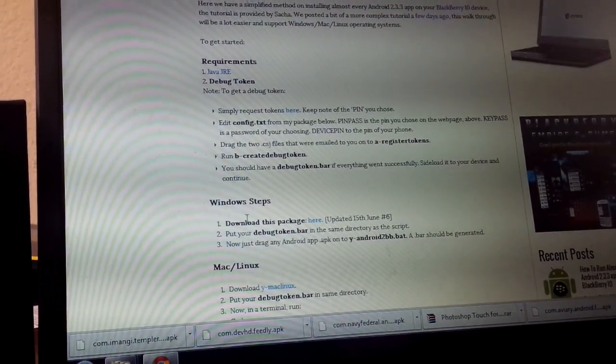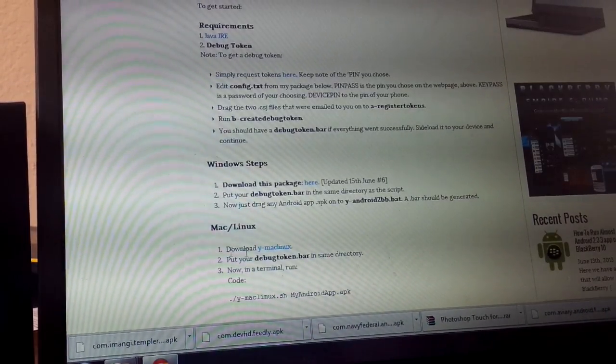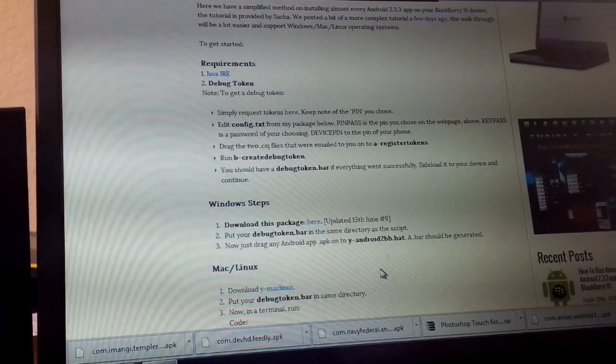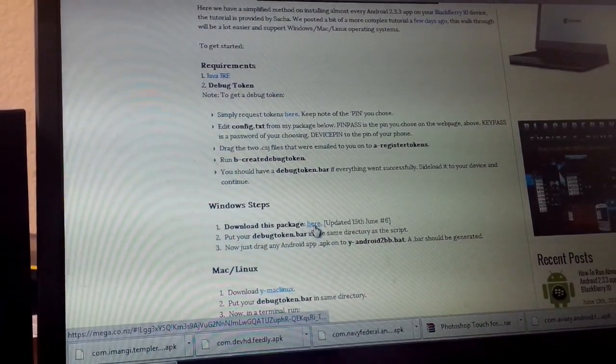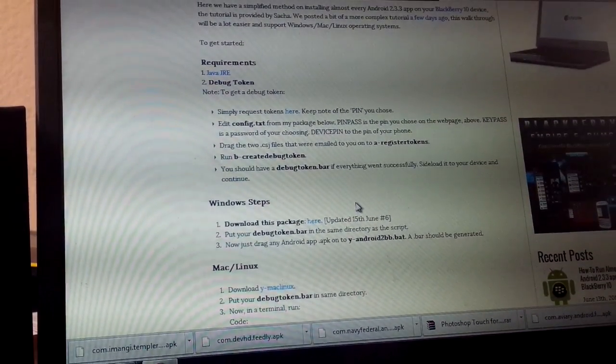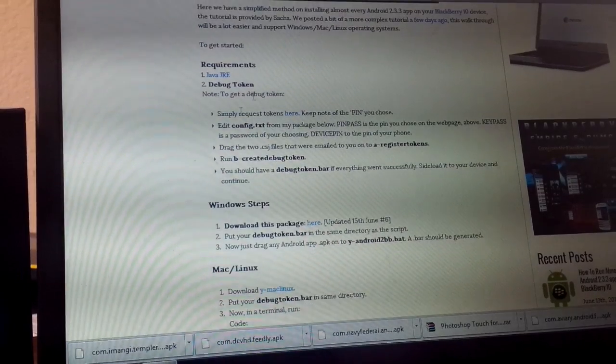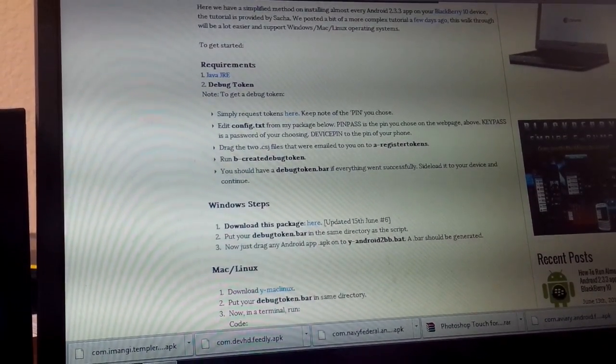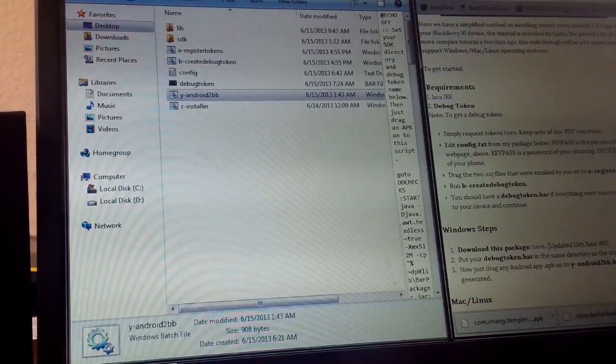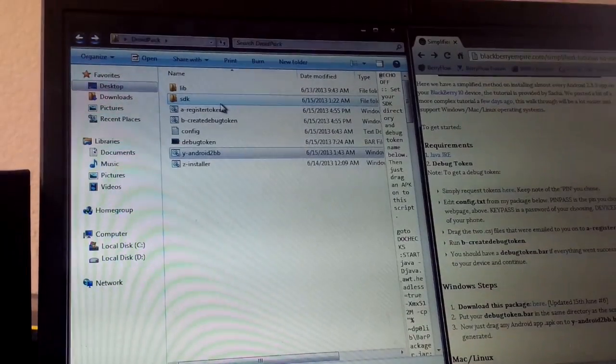Then you can come down. I'm on Windows. If you're on Mac, it's kind of the same process. You're going to download this package, and this package right here does all the heavy lifting for you once you've gotten your tokens. So you're going to download that package, and I've named that package DroidPack.